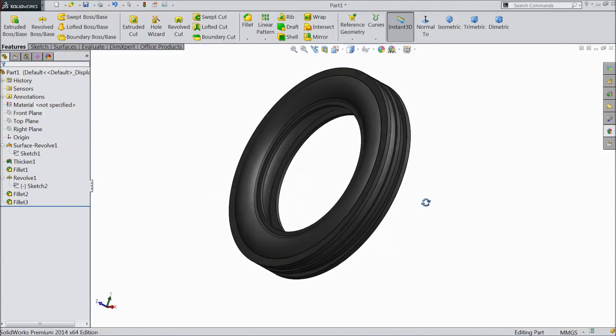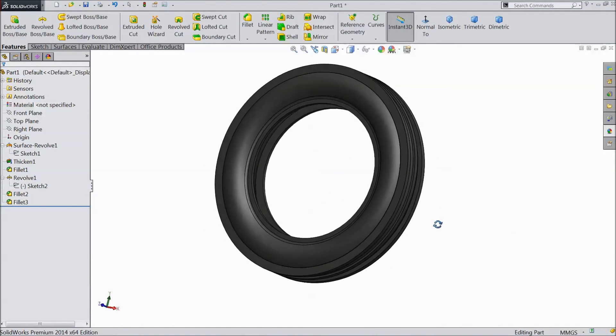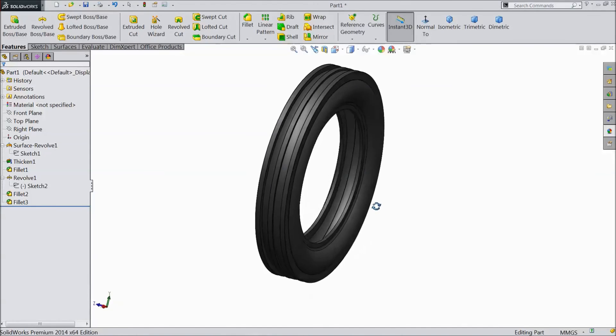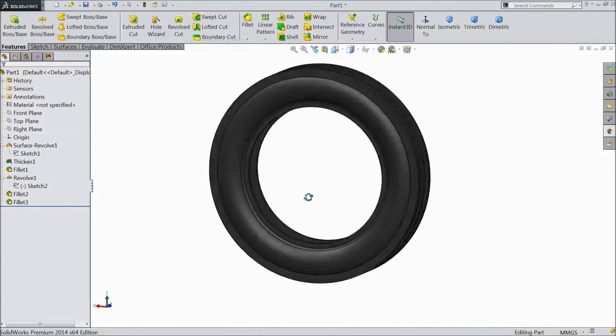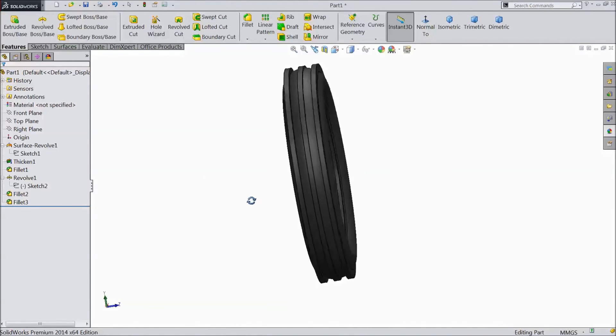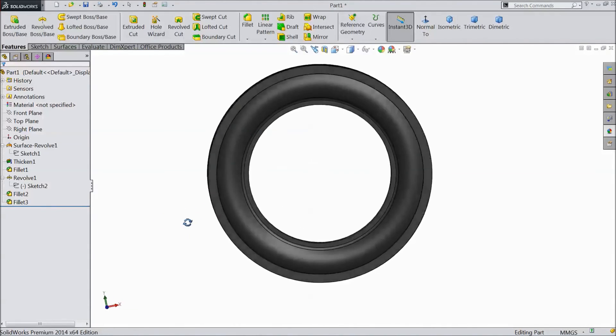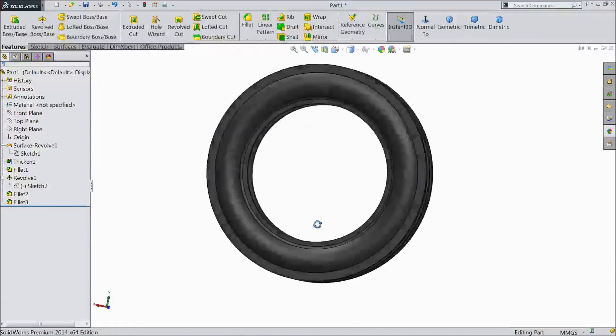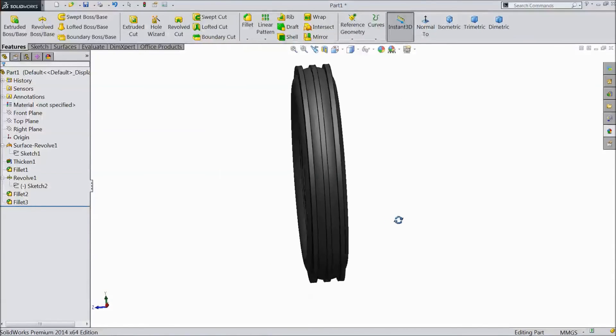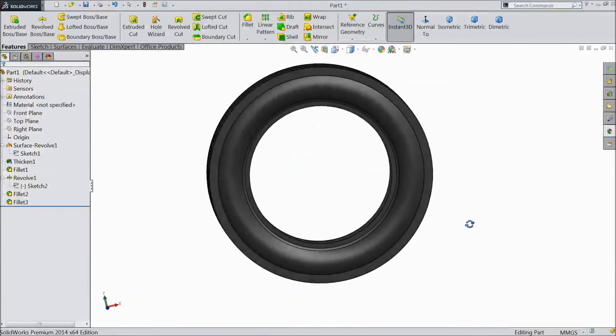Our tire is ready. This is the tire for our new project tractor. Please subscribe our channel for more videos and full project of tractor. Thanks for watching.